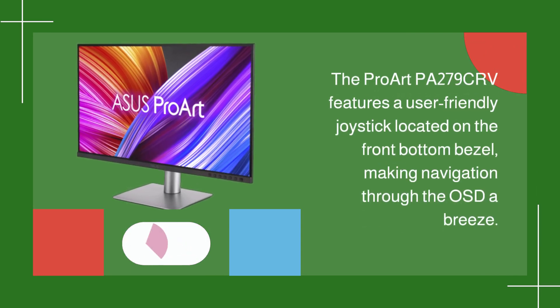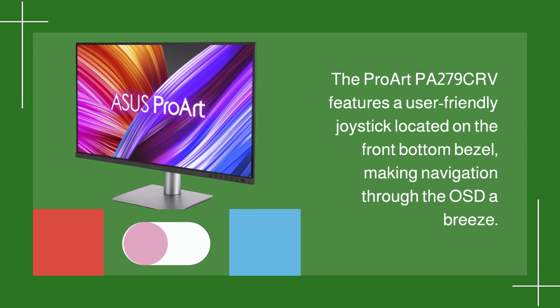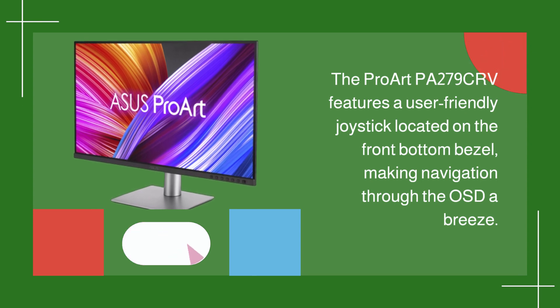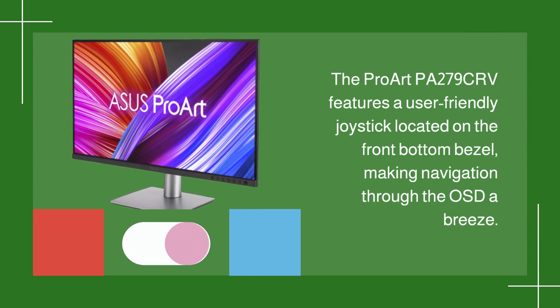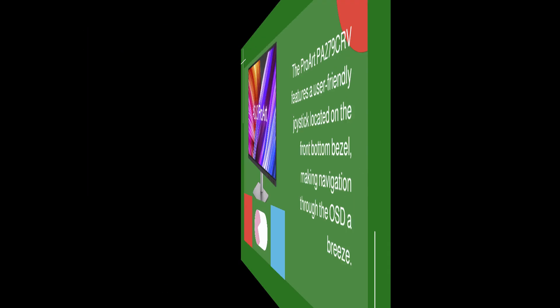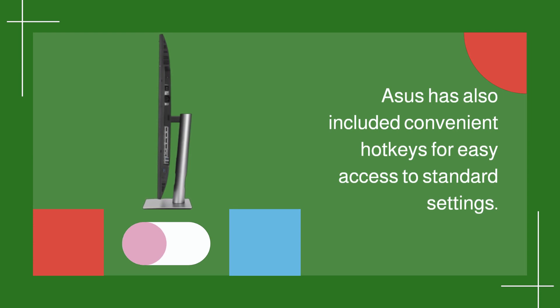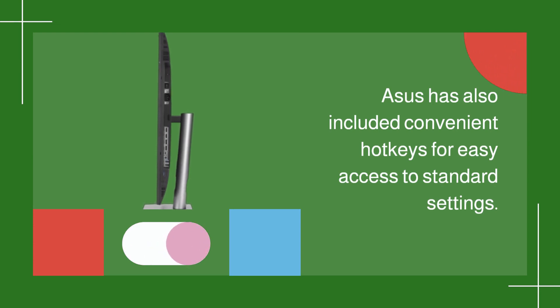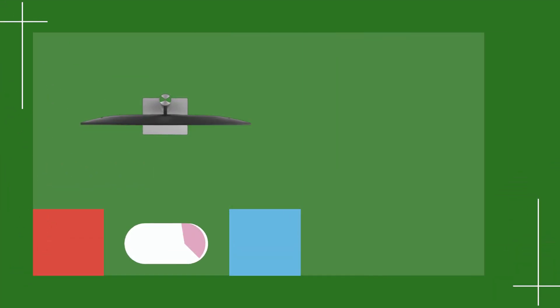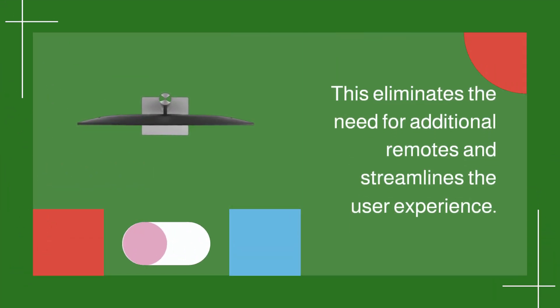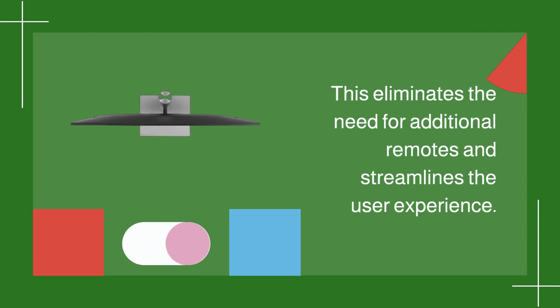The ProArt PA279CRV features a user-friendly joystick located on the front-bottom bezel, making navigation through the OSD a breeze. ASUS has also included convenient hotkeys for easy access to standard settings. This eliminates the need for additional remotes and streamlines the user experience.